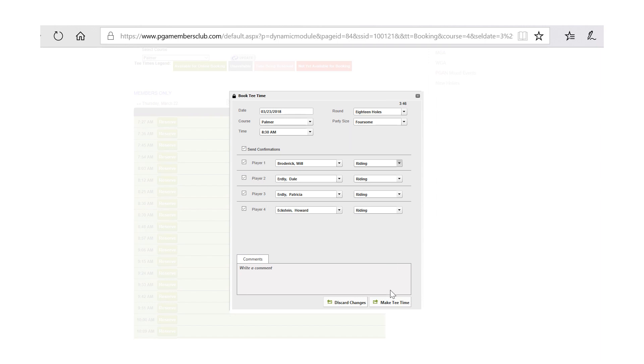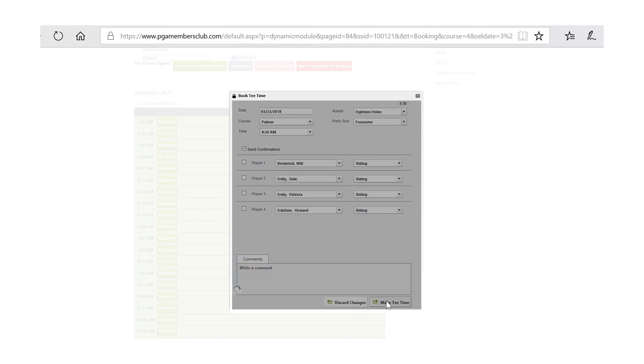Once all that is done, you will simply click make a tee time. For this purpose, however, I'm going to unclick the confirmations simply because I don't want to create confusion amongst the other members whose names I've just utilized. But simply click make a tee time.